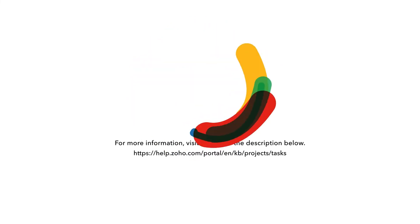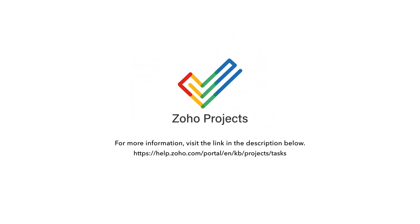For more information, please visit the link in the description below.